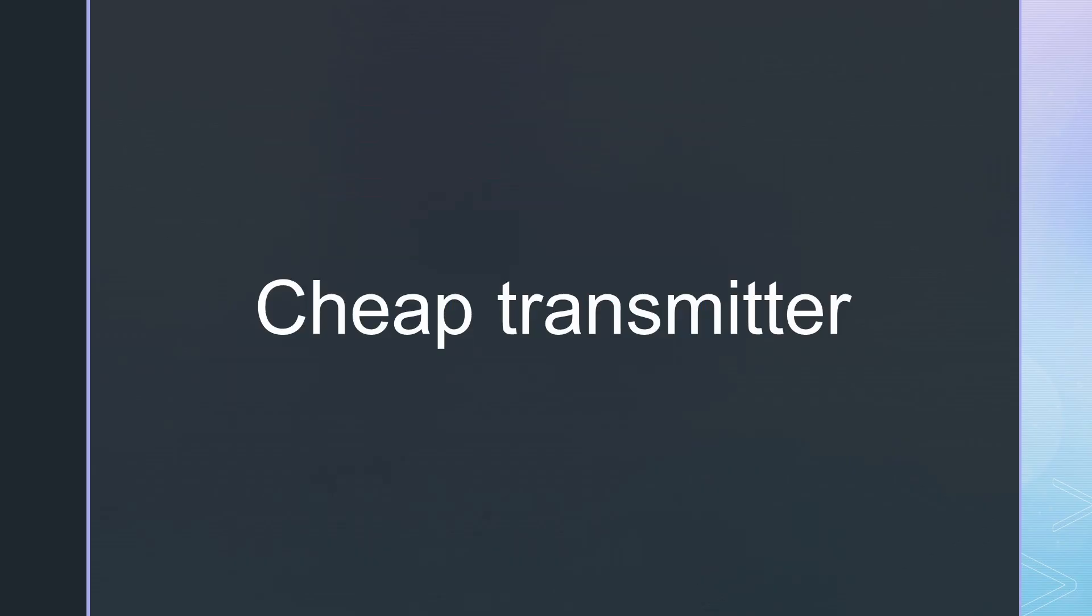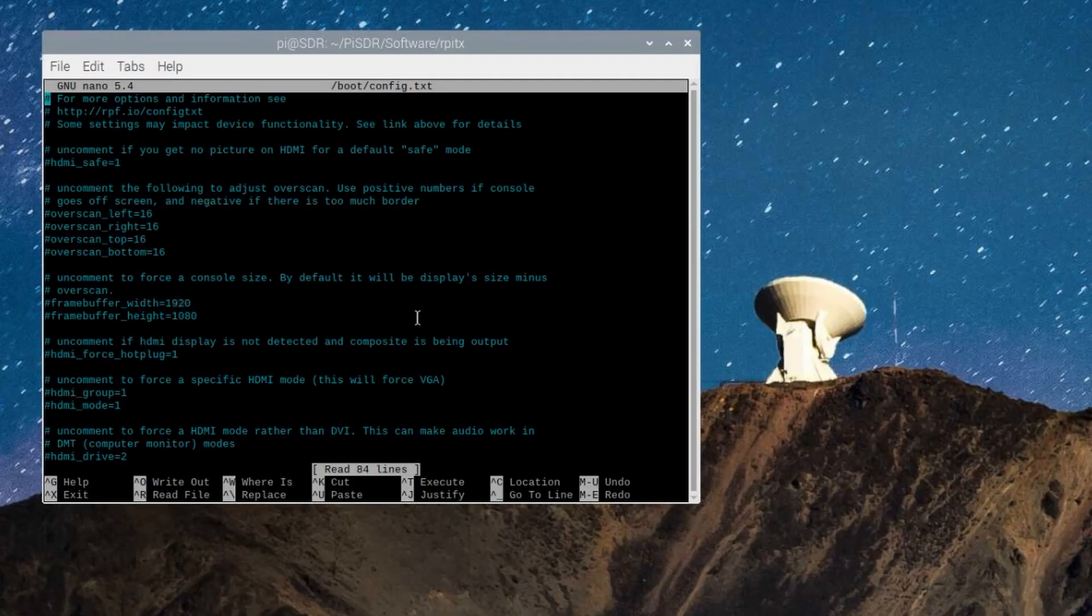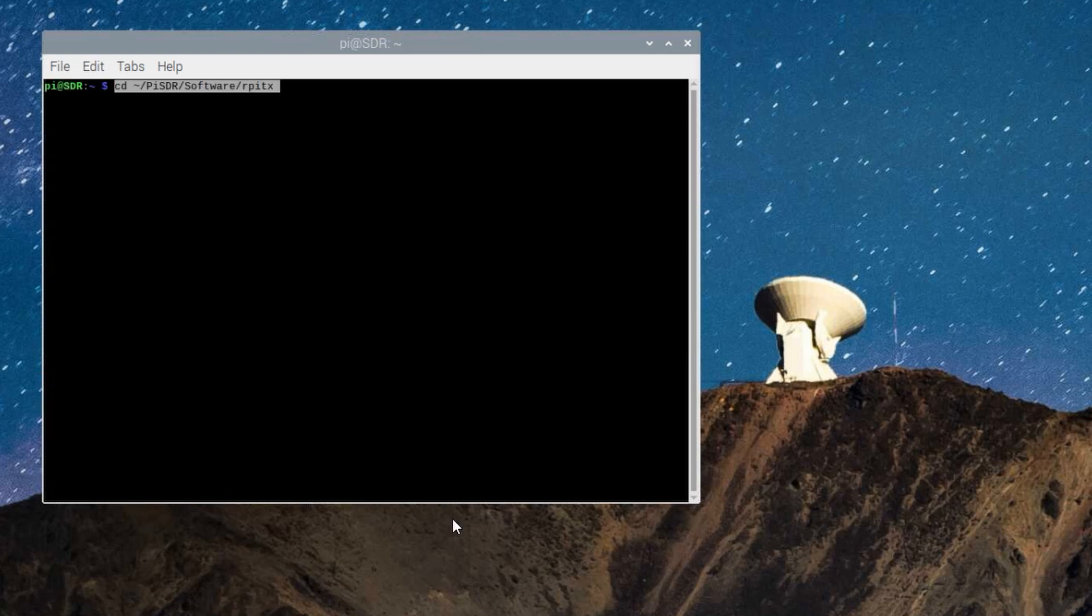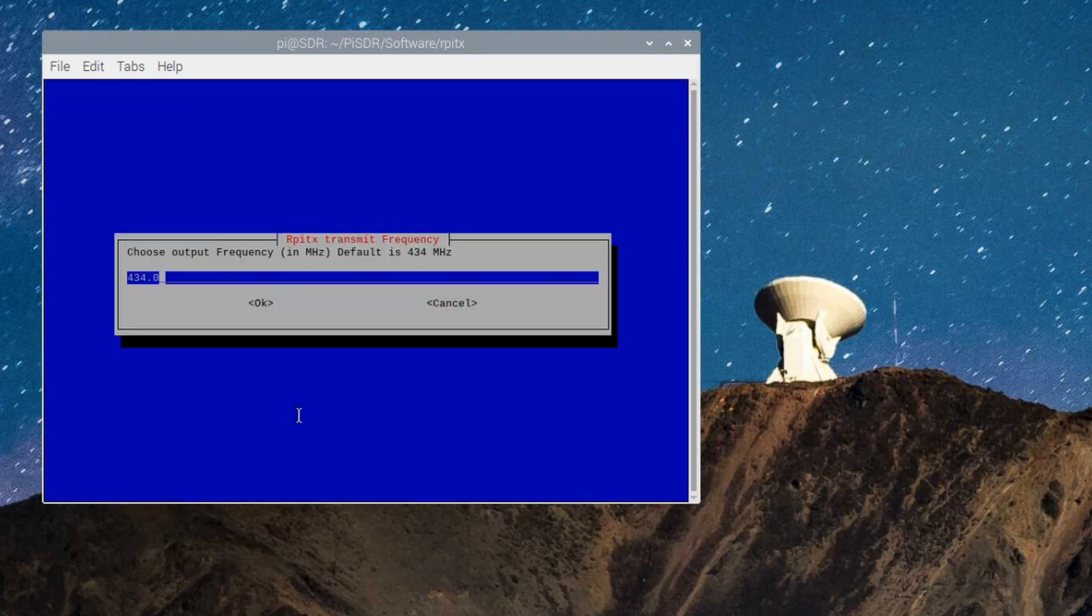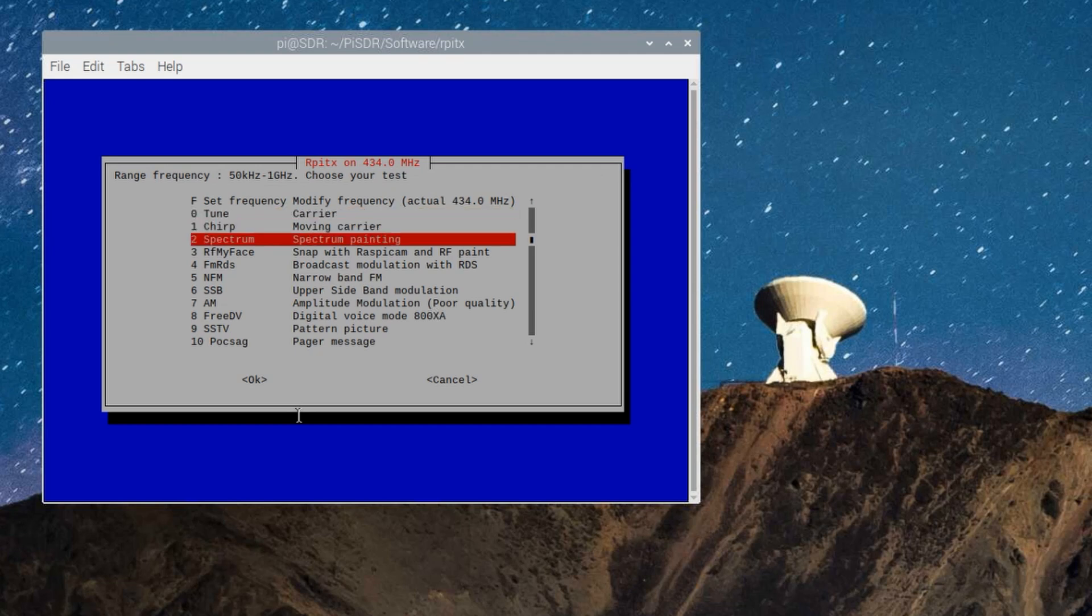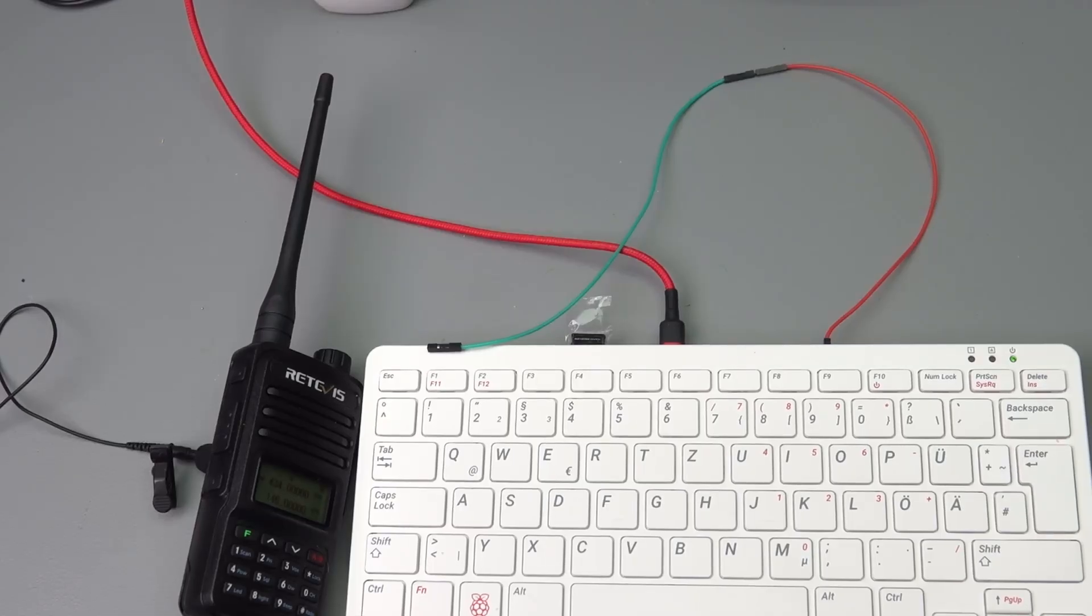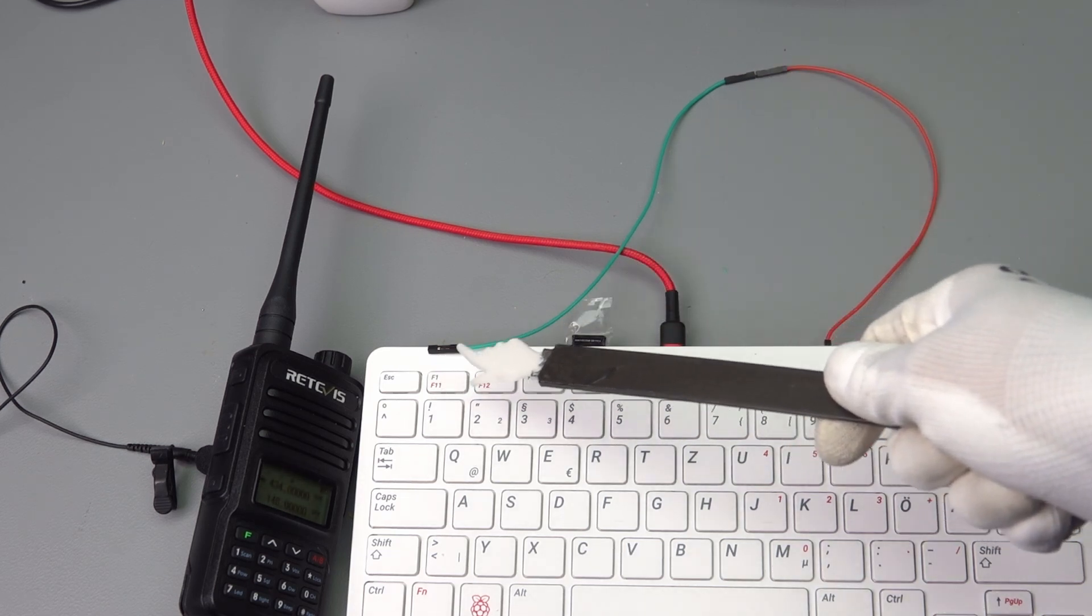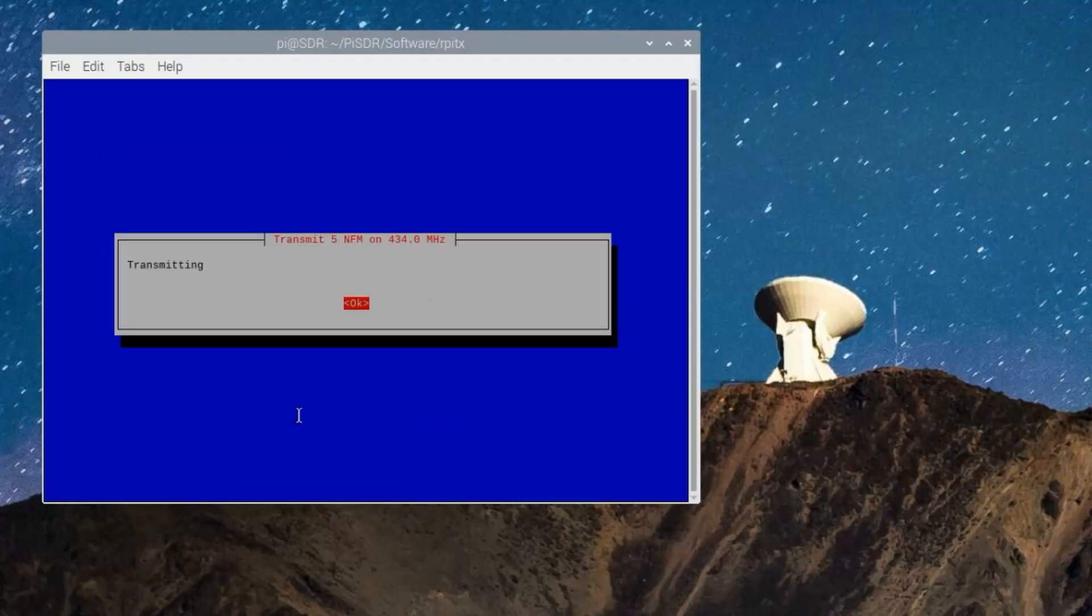We must add these two lines to the boot config.txt and reboot the Pi. We just start RPITX and start EZTEST.SH. This marvelous software creates all kinds of signals on pin 7 of the Raspberry Pi.